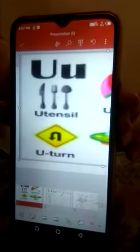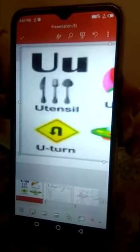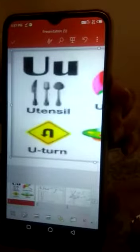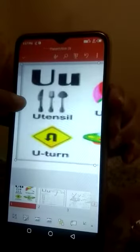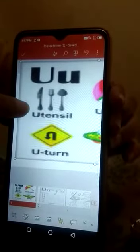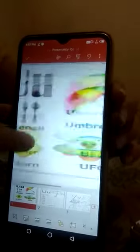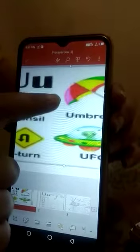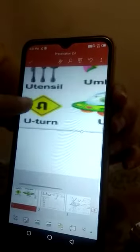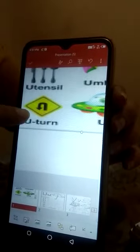The phonic sound of U is 'uh'. U for utensils, U for umbrella, U for U-turn, U for UFO.